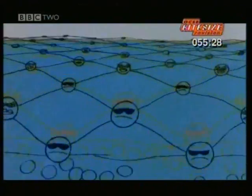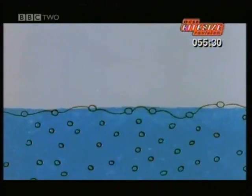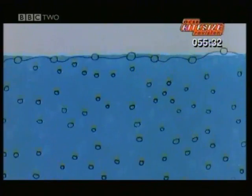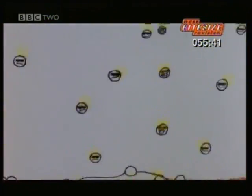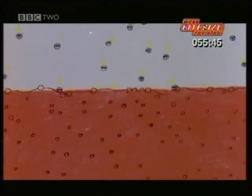Evaporation happens when molecules of water try to turn into vapour. To do that, they must break free from the surface of the water, and breaking free takes extra energy. If the water is resting on warm skin, the nearest available energy is the heat energy from that skin. So the molecules take the energy they need from the skin and break free, leaving the skin with less heat so it cools down. This is why we sweat when we get hot.